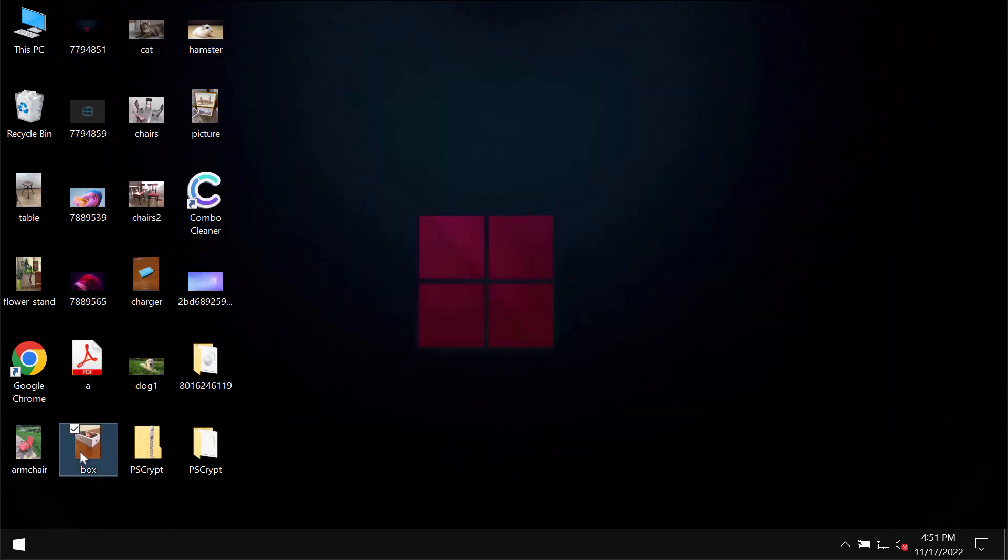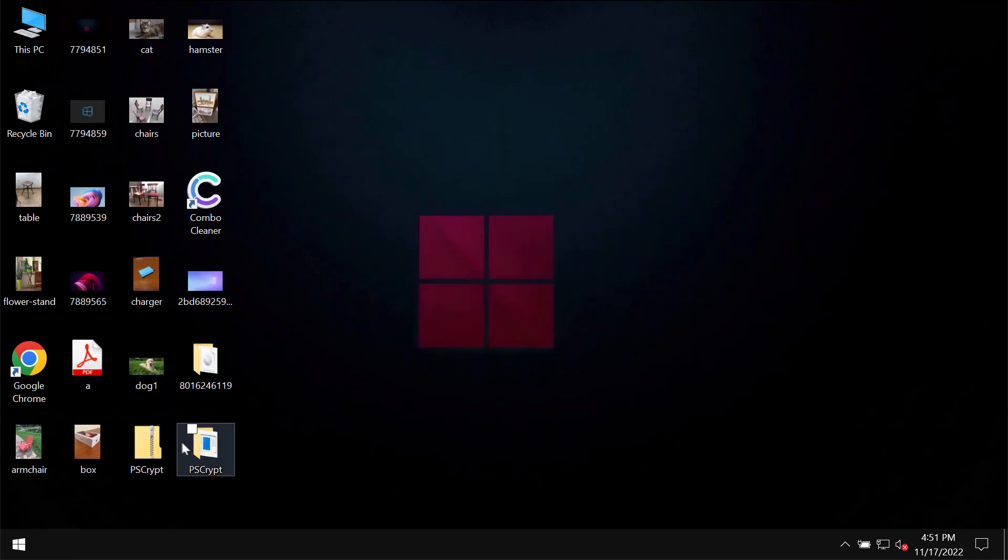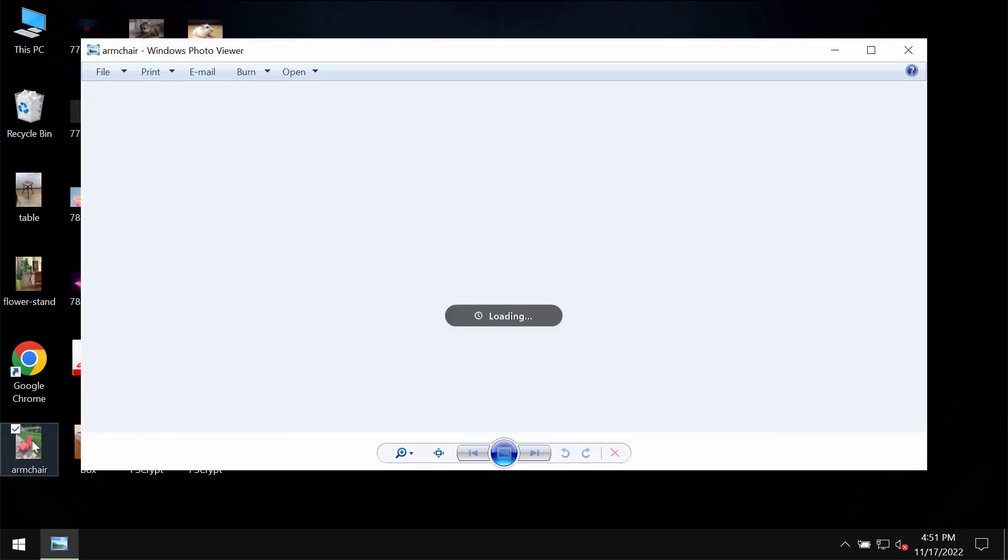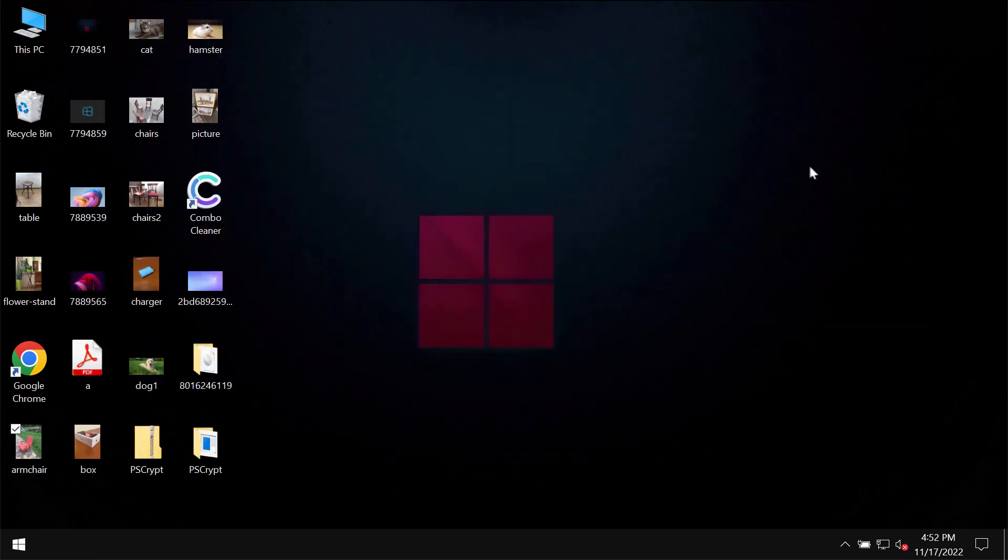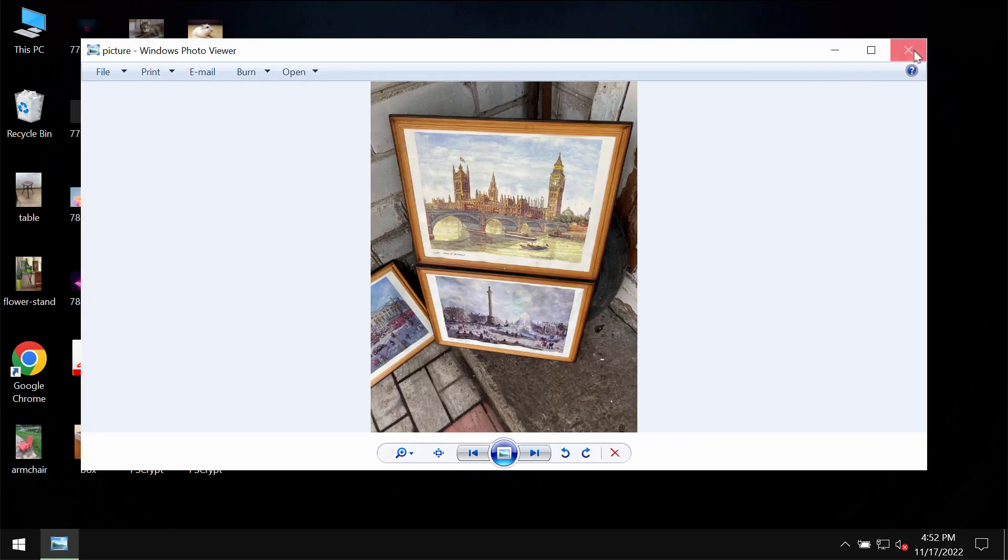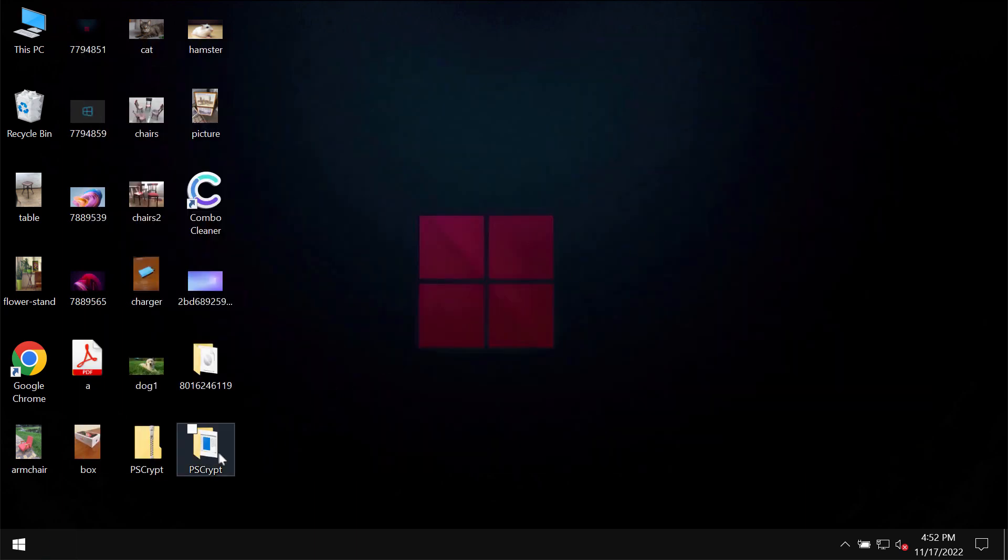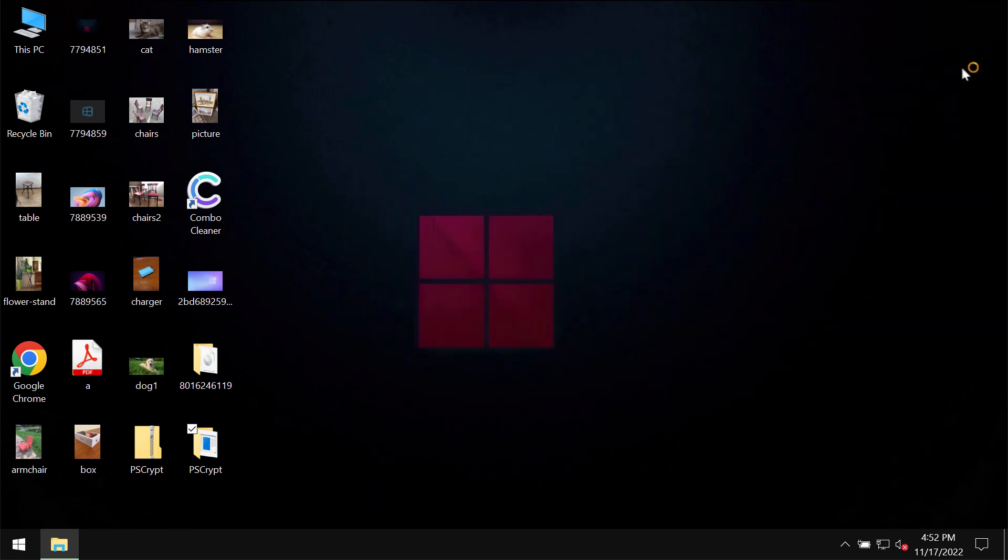So before the ransomware attack, you are able to open your files without complications. Pictures, music, Microsoft Office documents, all other data can be opened without any troubles.